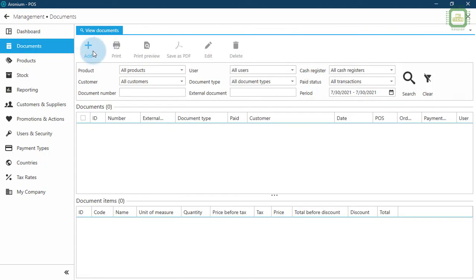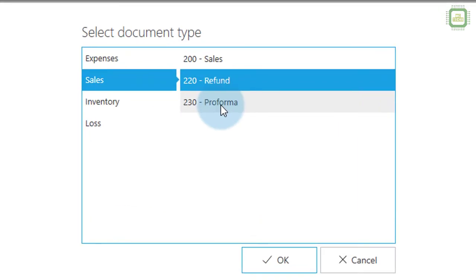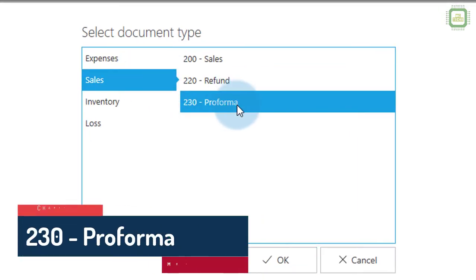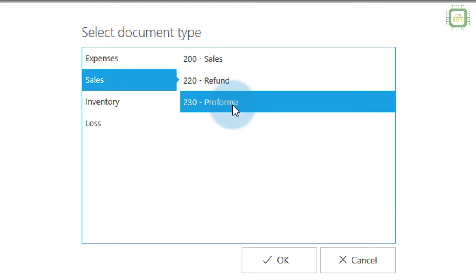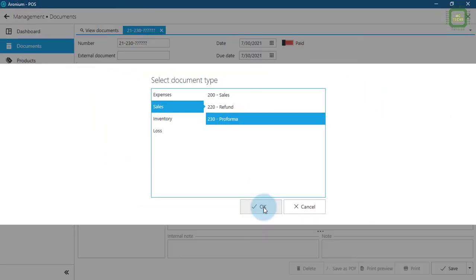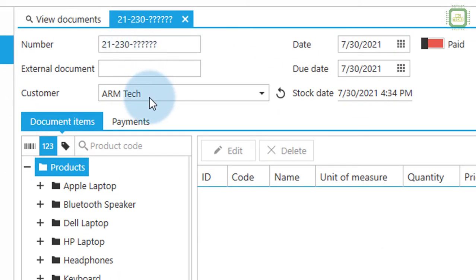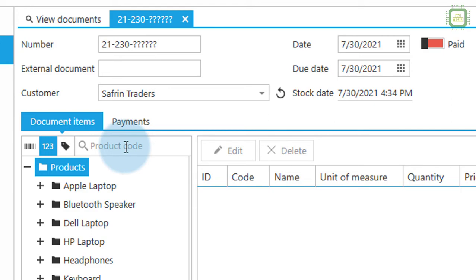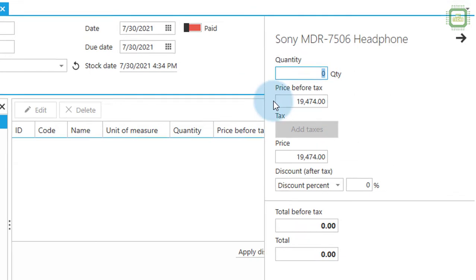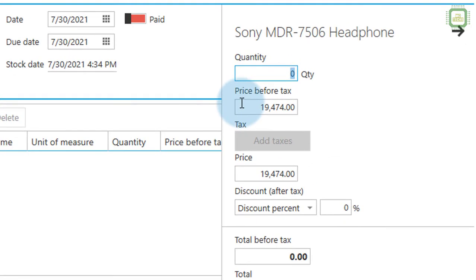Going back to documents, we click Add to add the third document under Sales — 230 Pro Forma Invoice. It's kind of a quotation. We give the quotation to the same company, Suffering Traders. If the customers are satisfied with our quotation, they will proceed to sales. I'll select 230 Pro Forma, click OK — there we have 230 — and I'm going to add product 1031, headphone, and double-click.